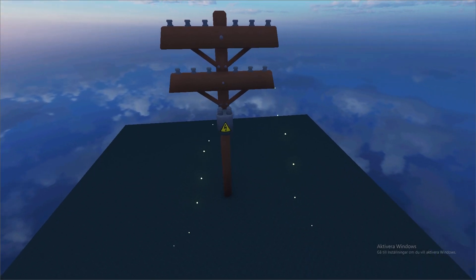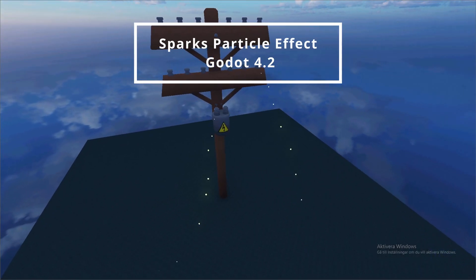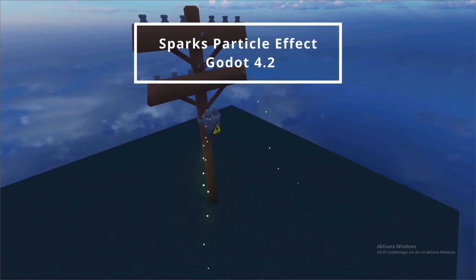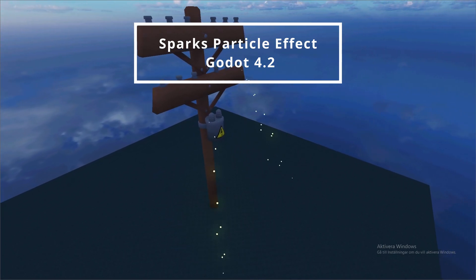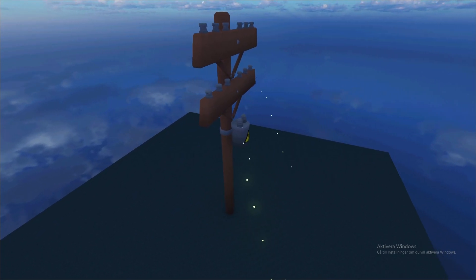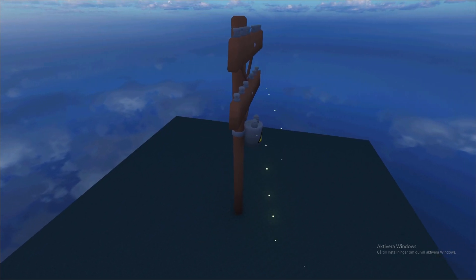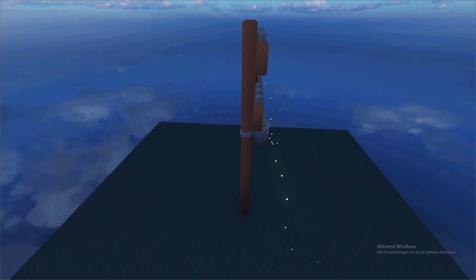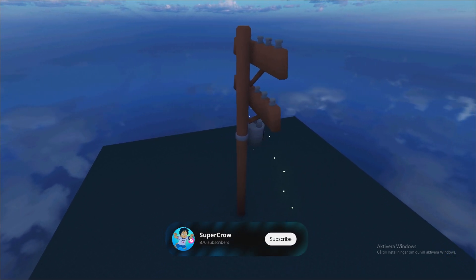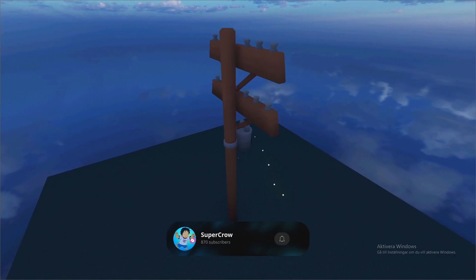Hi, I'm going to show you how to make these Sparks Particle Effects in Godot 4.2 and as always the source code for this project is linked in the description and if you want to see more tutorials hit that subscribe button.